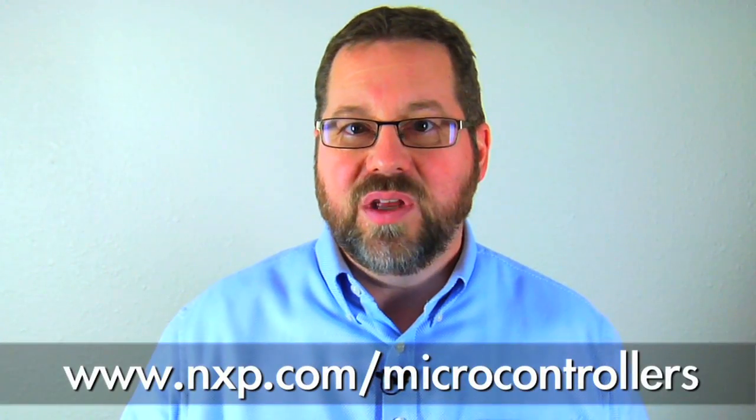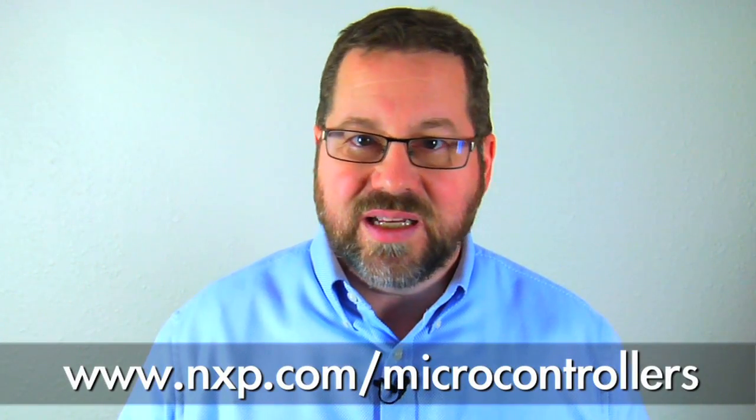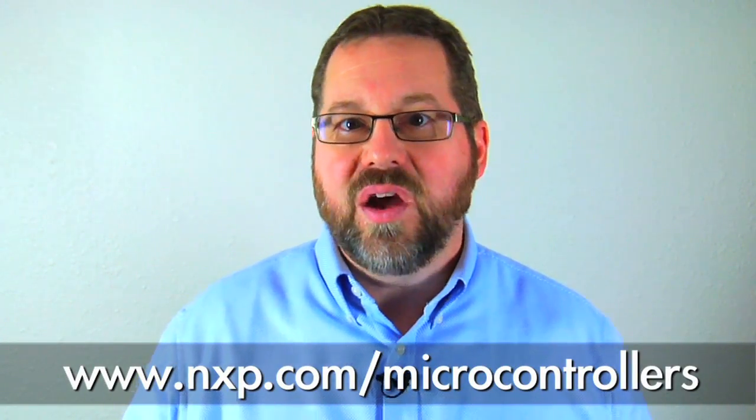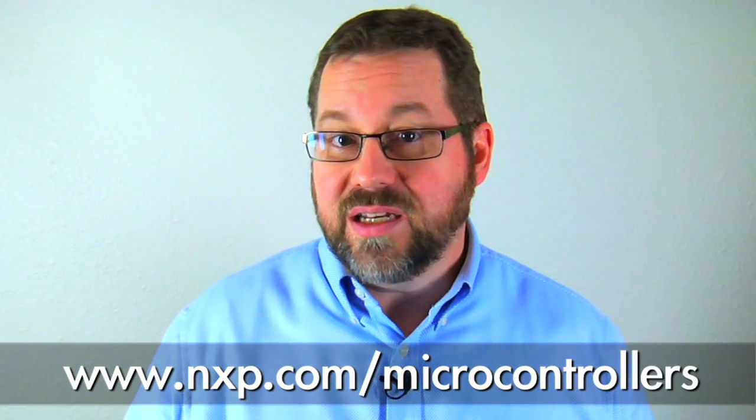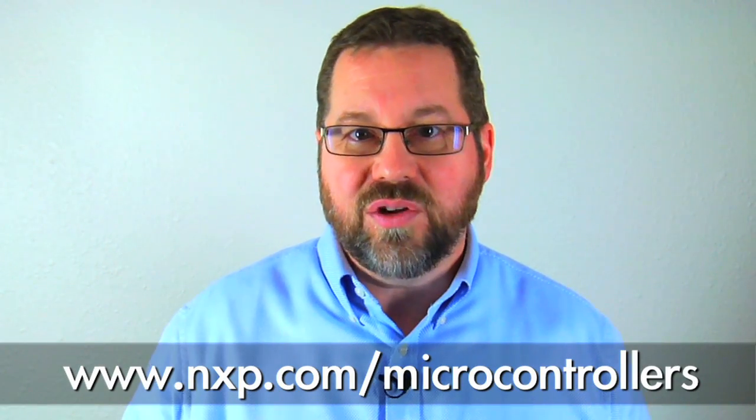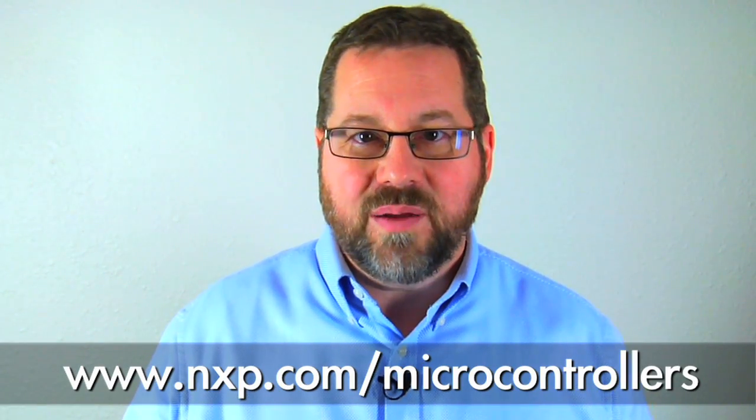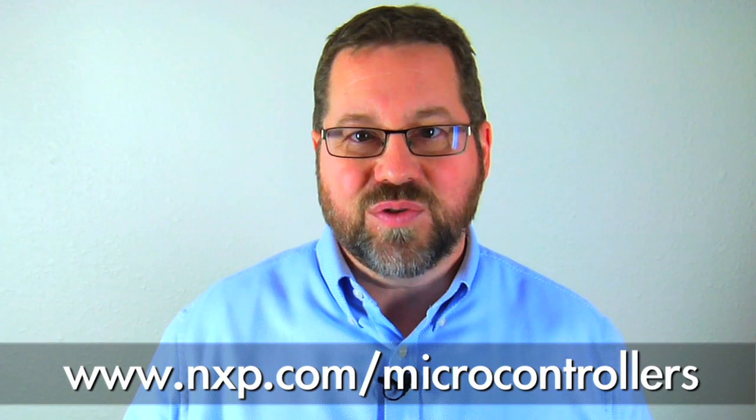This is the part for you if you need USB device, if you need lots of flash, if you need extended connectivity, or you need extended industrial range. For more information, look at our website, nxp.com/microcontrollers.